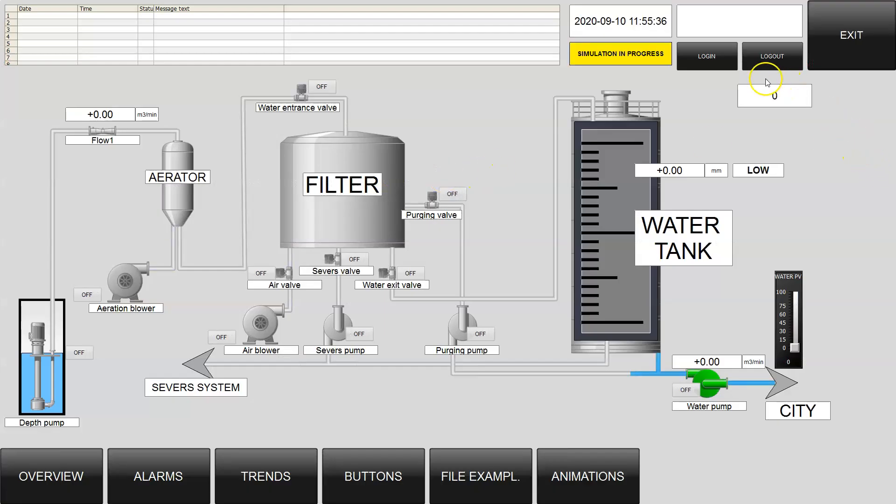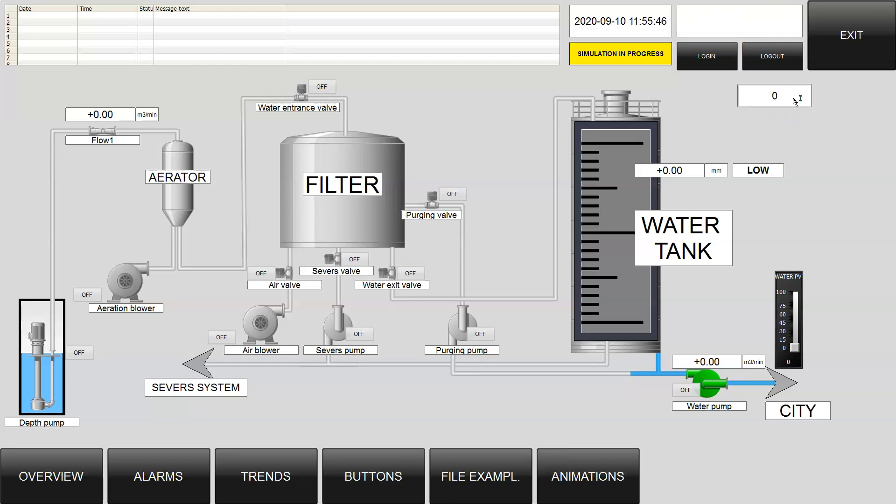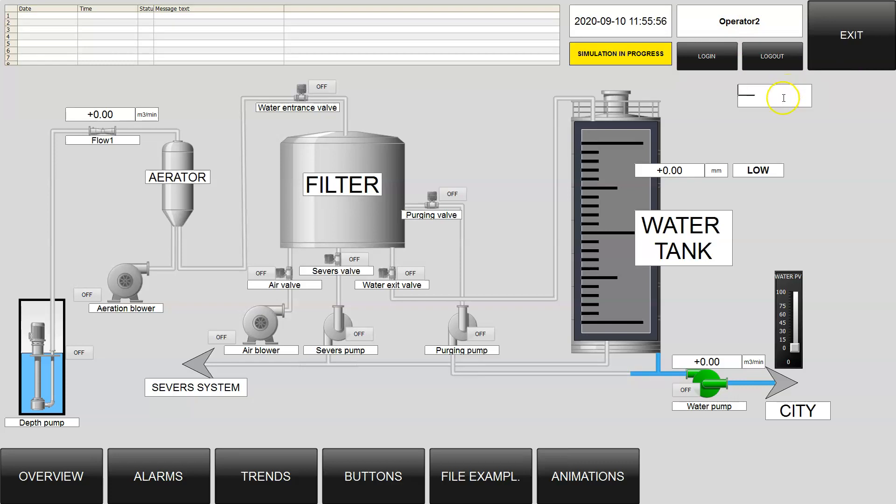Now the value is zero and we don't have any user logged on. After we put 10, we should have operator one. Yes, it's working. If we put 11, we have operator second. If we put 99, we can go with administrator.